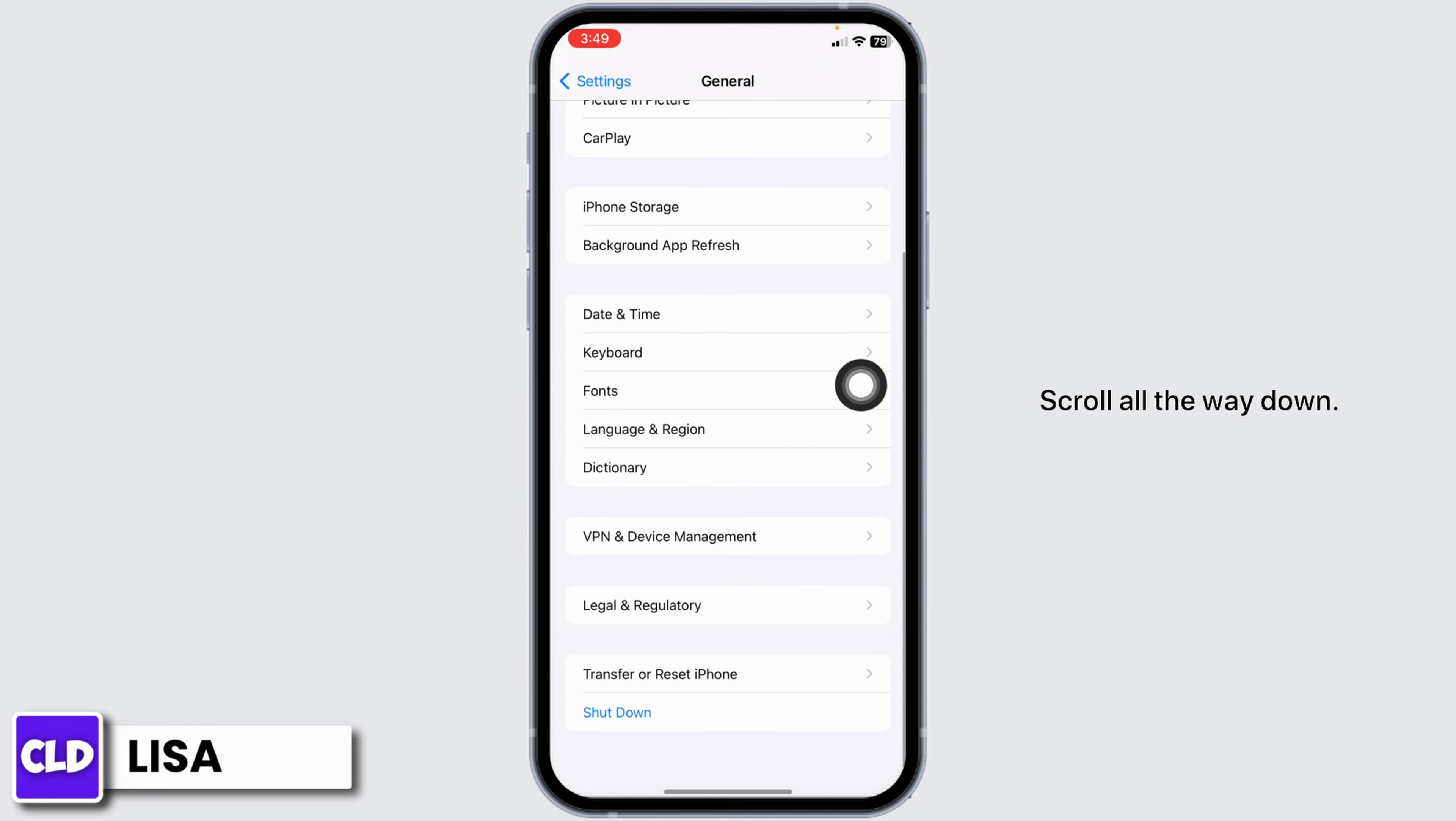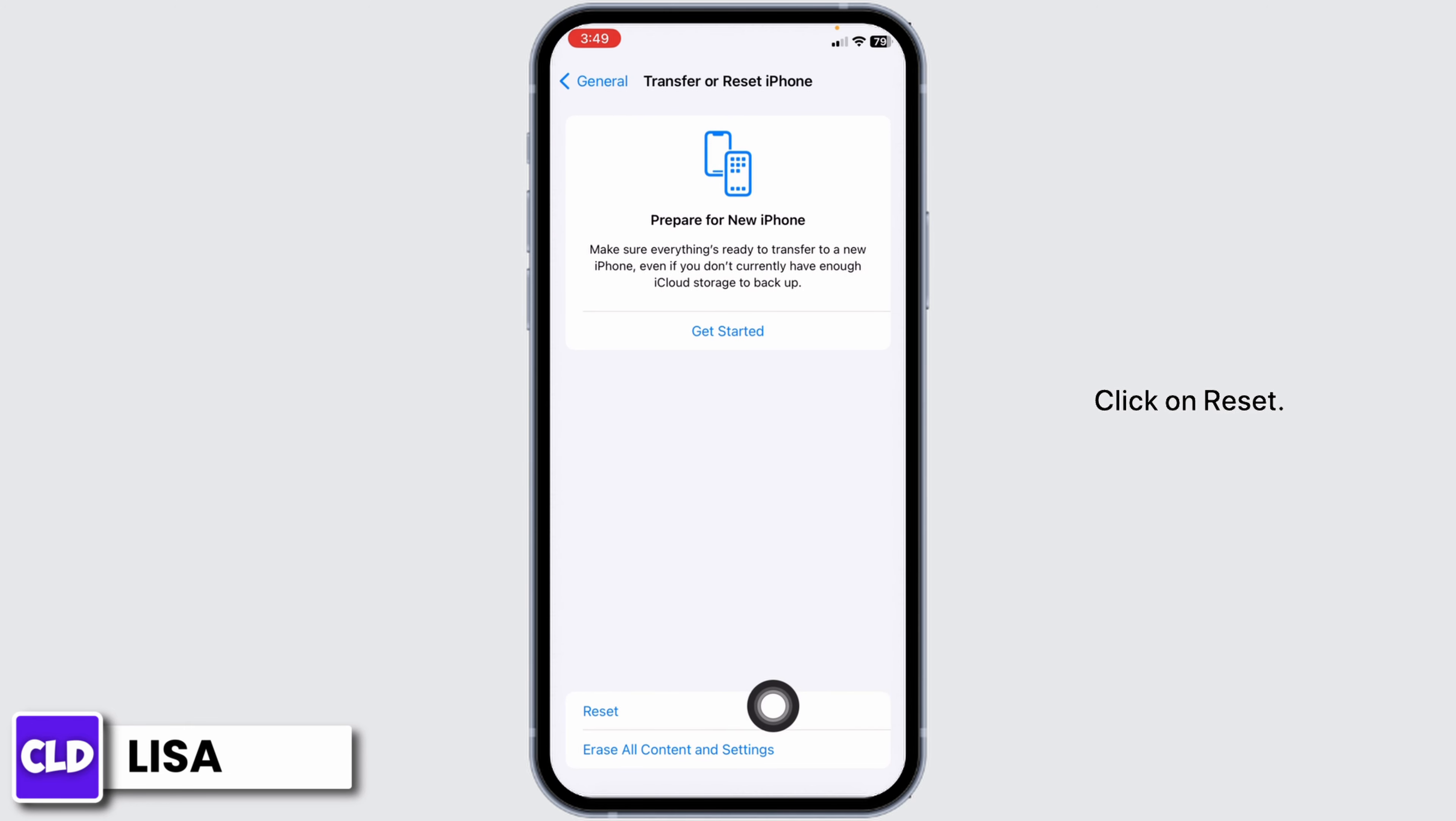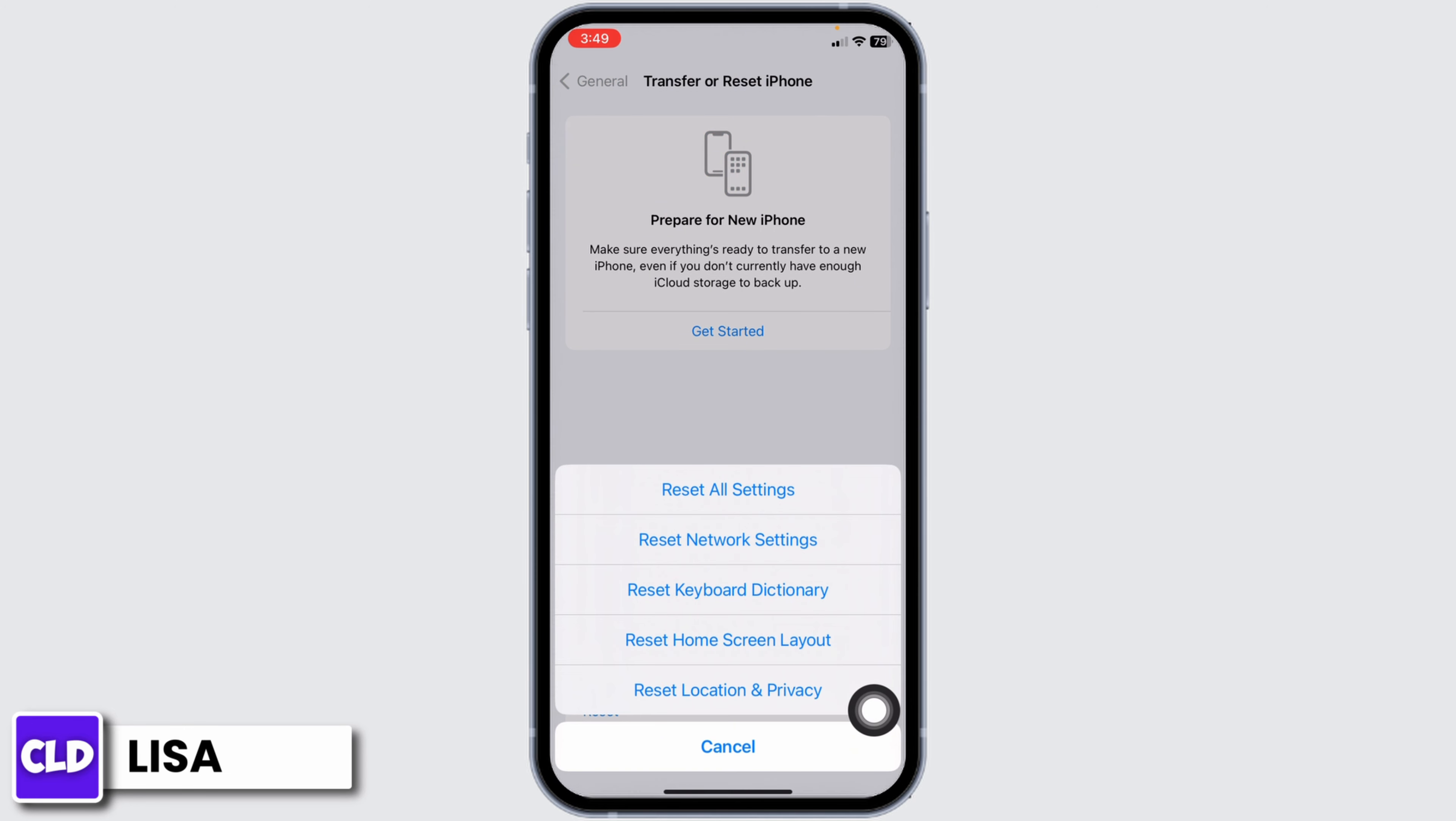Scroll all the way down. Click on Transfer or Reset iPhone. Click on Reset. Click on Reset All Settings.